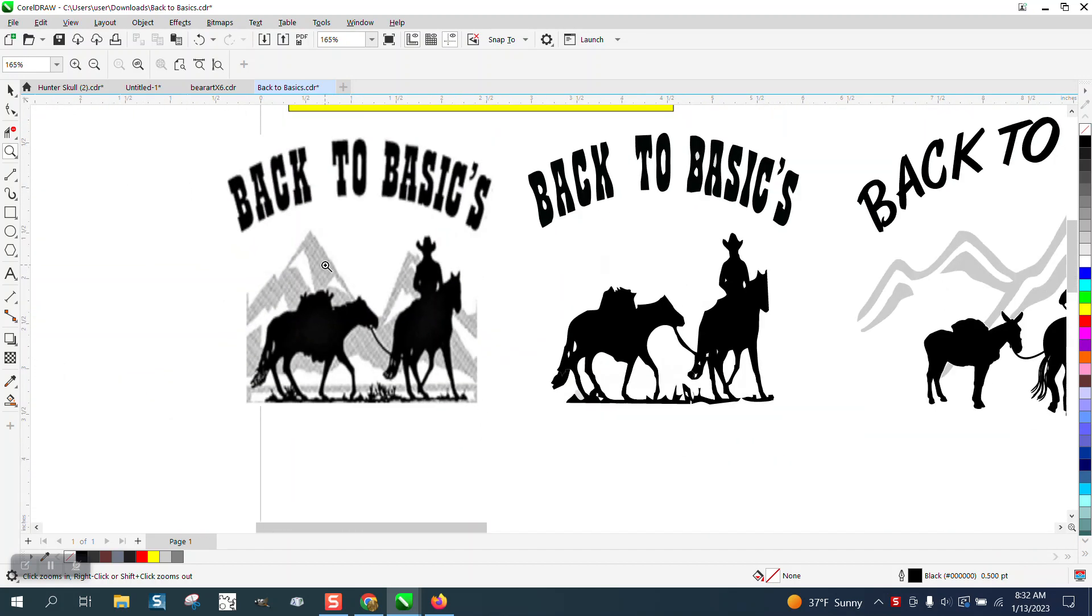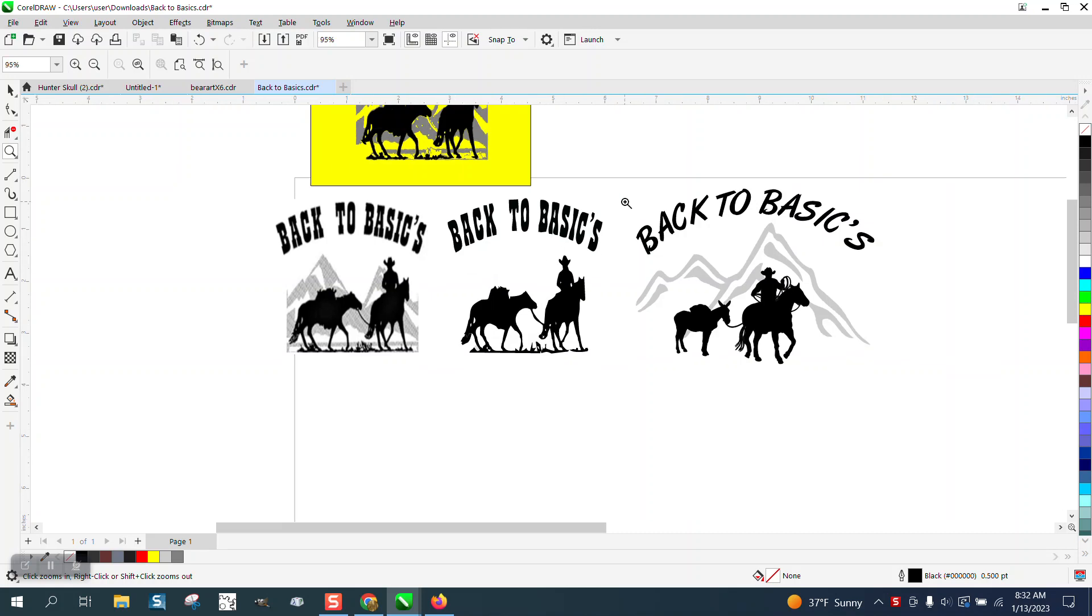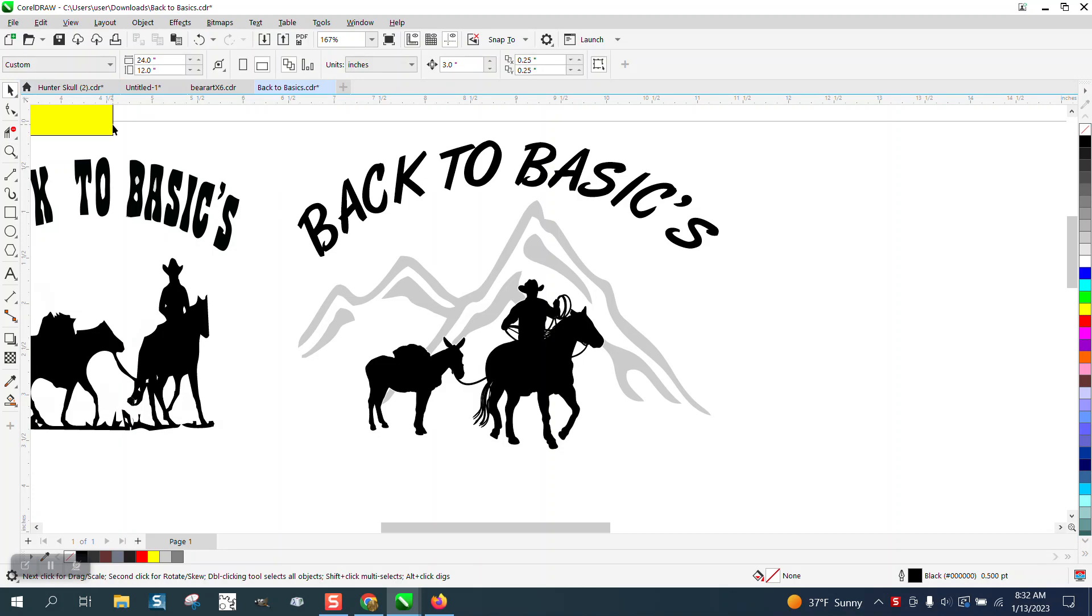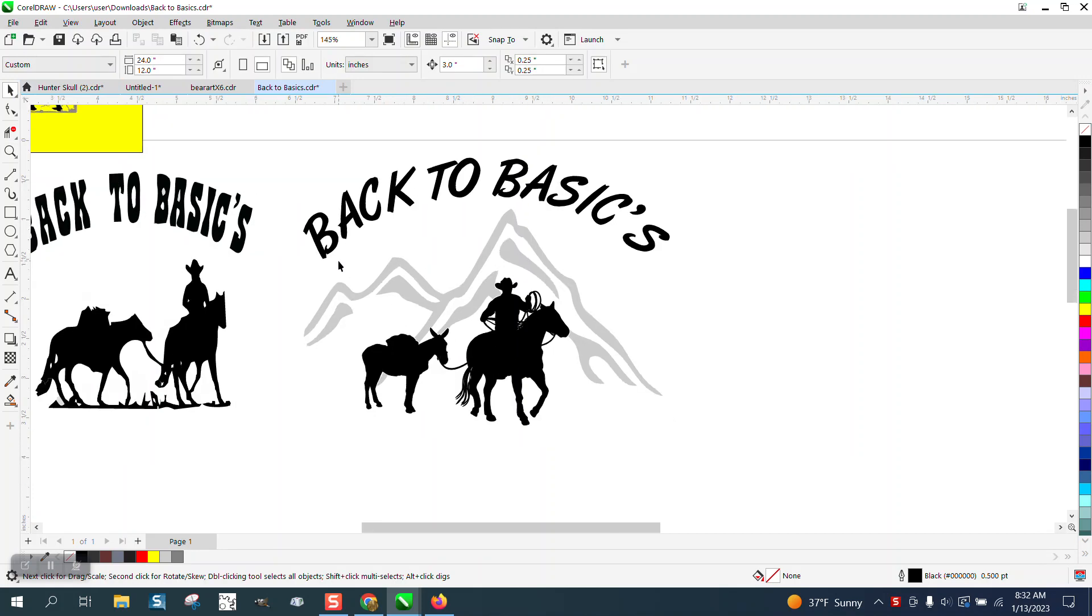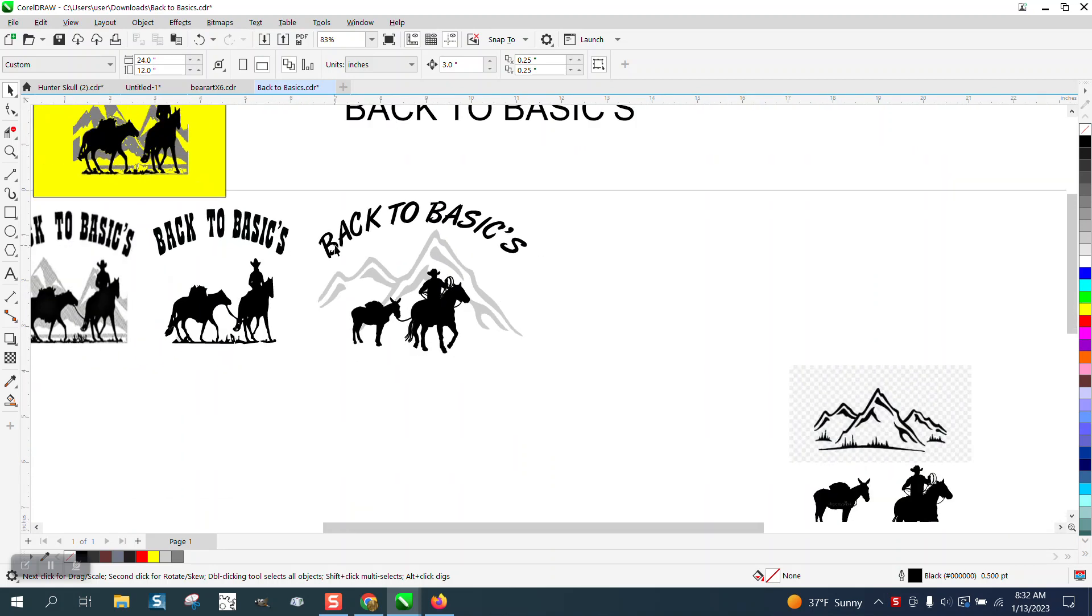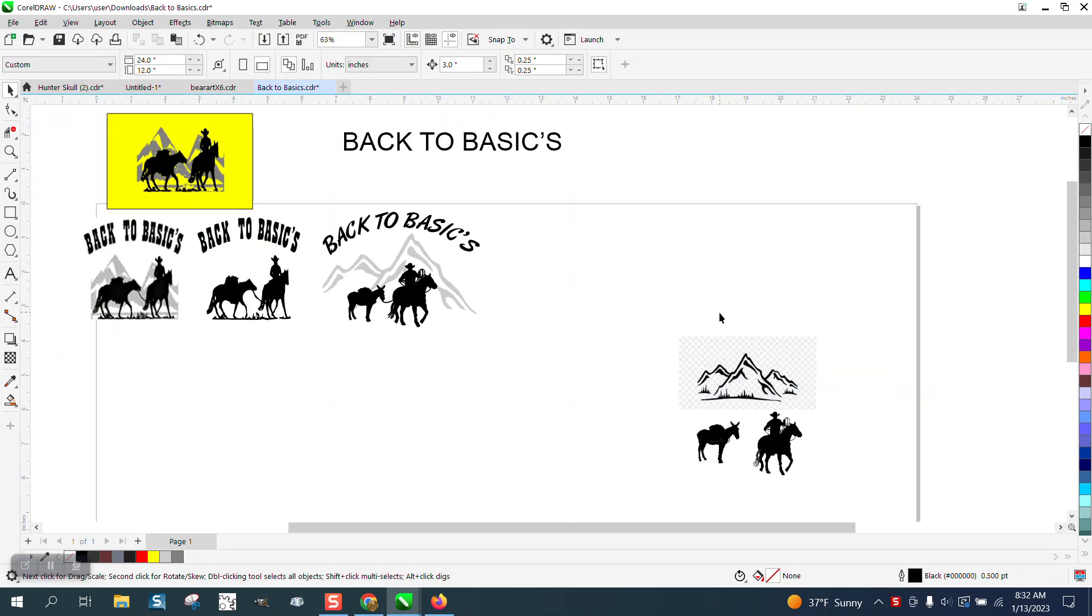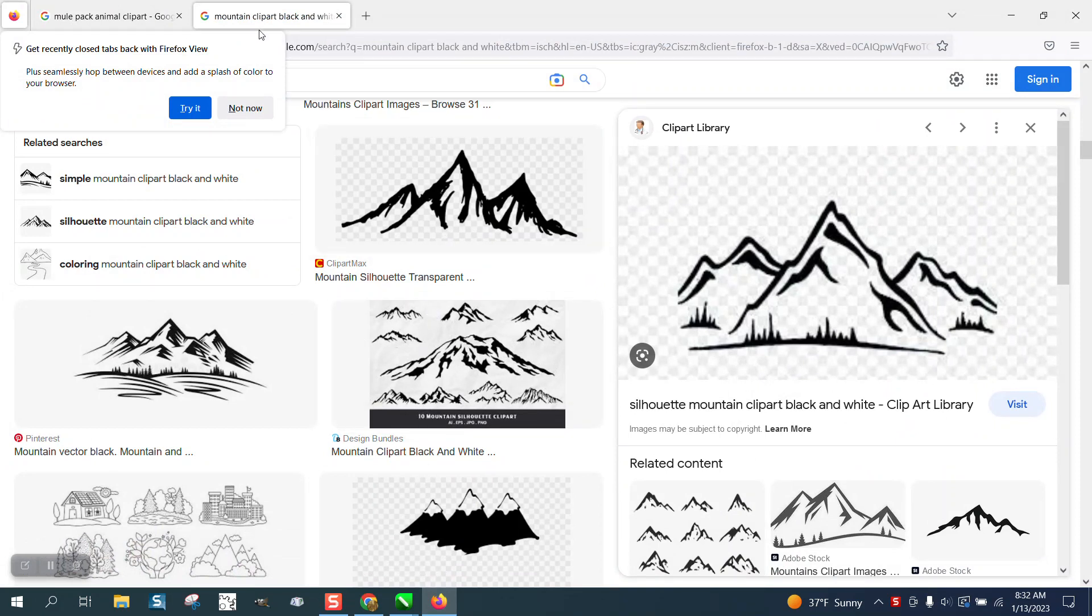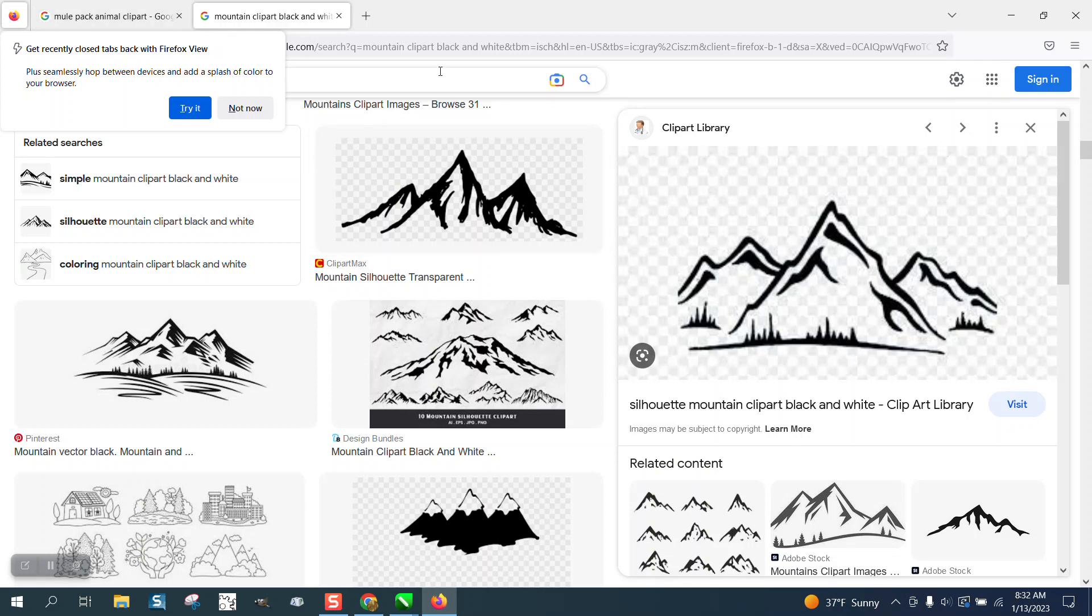So I emailed him back and said, you know, if we could pick another horse and rider and pack animal and mountain range, he's good with that. So I just went on the internet and I picked mountain clip art, mule pack clip art, and when you do that you come up with images.